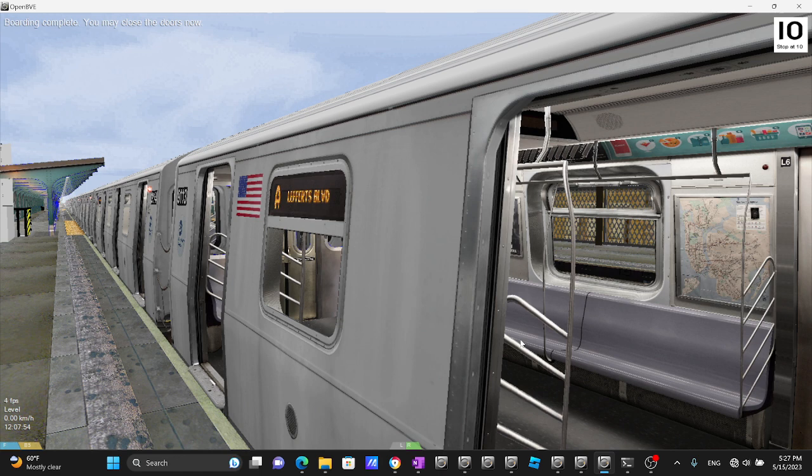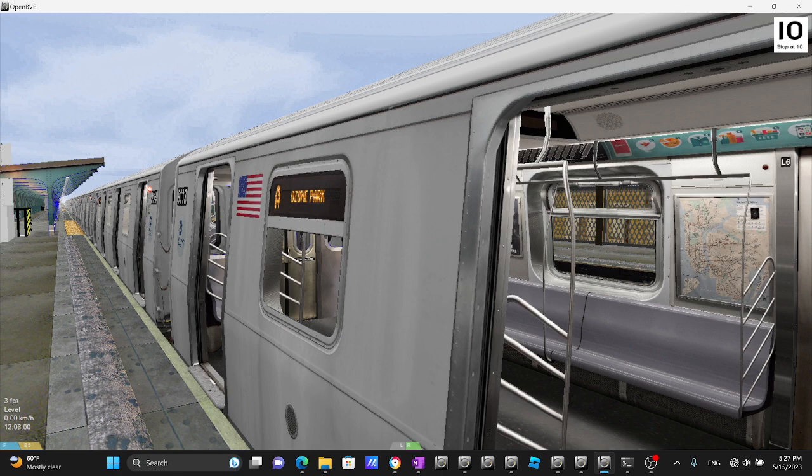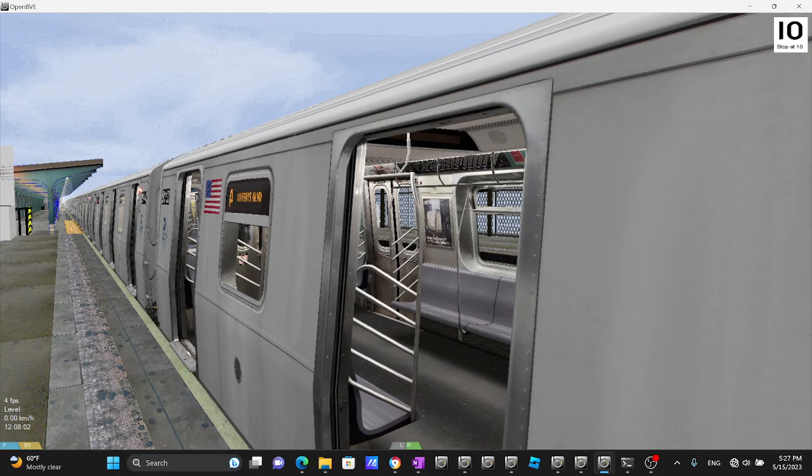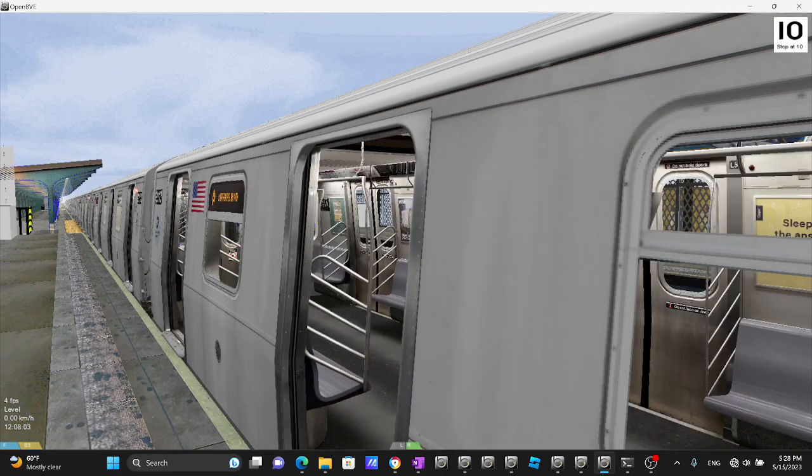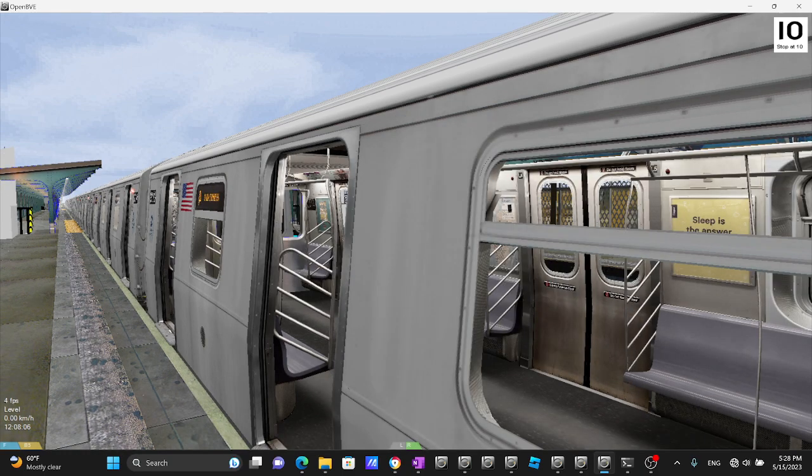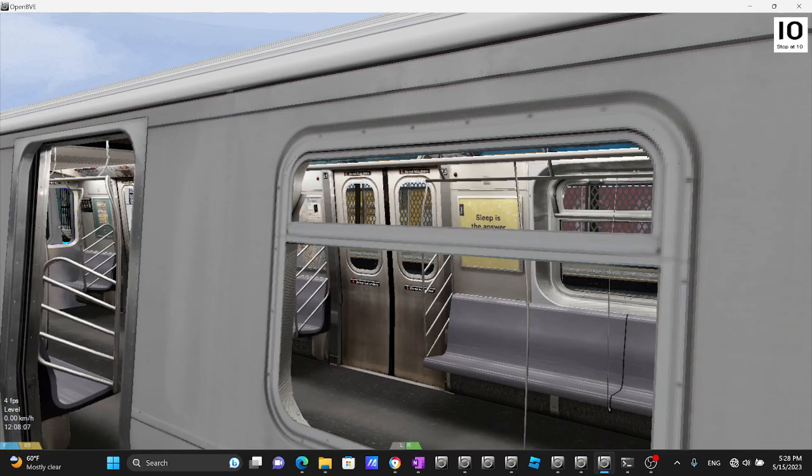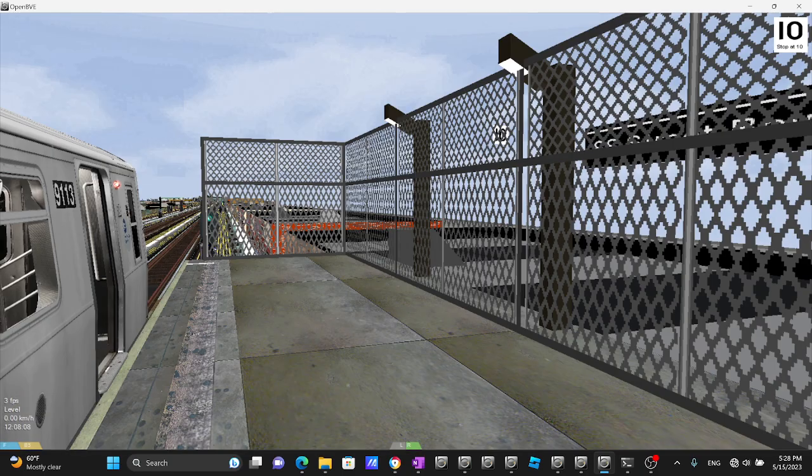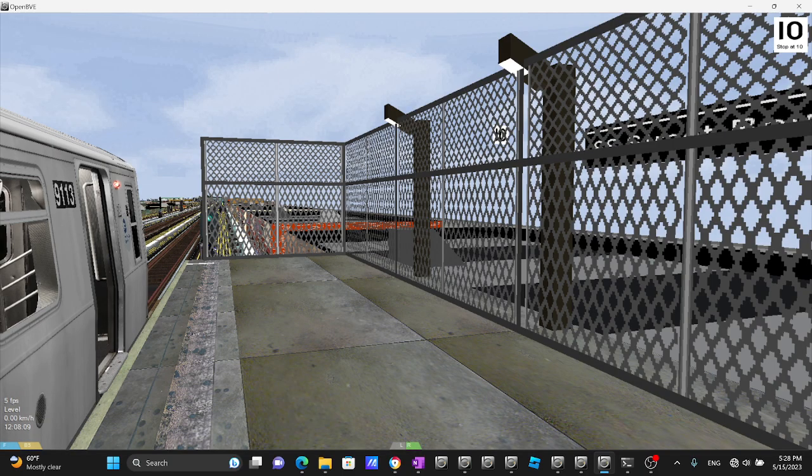Attention everyone, this A train is not terminating at Far Rockaway. This is an A train bound for Lefferts Boulevard. For service to Far Rockaway, please take another A train which will be terminating at Lefferts Boulevard. Rockaway Boulevard will be next. Please stand clear.